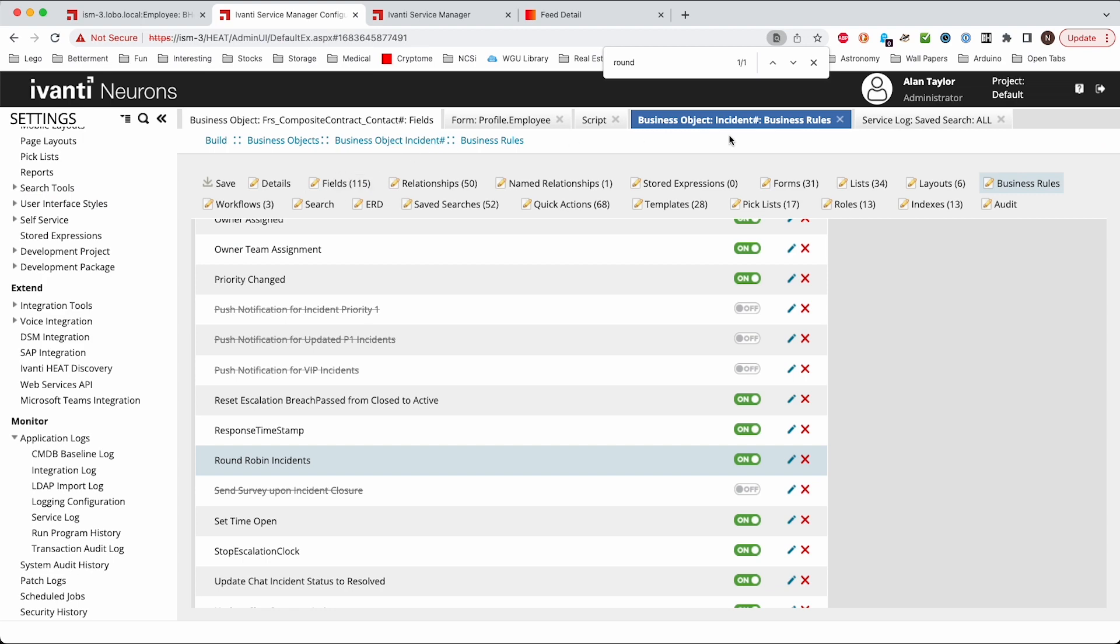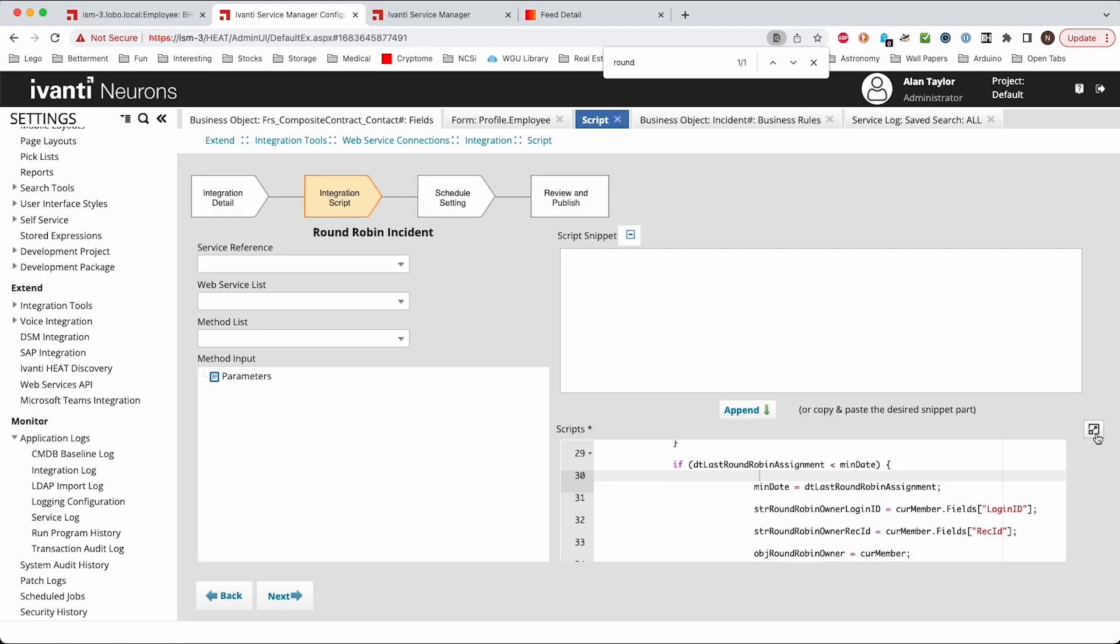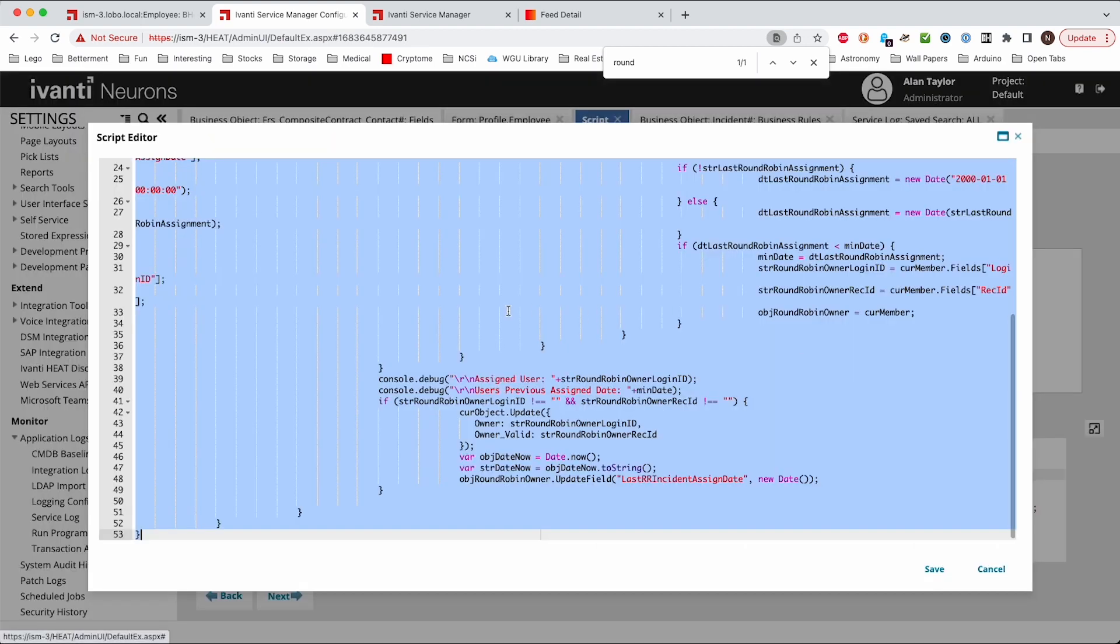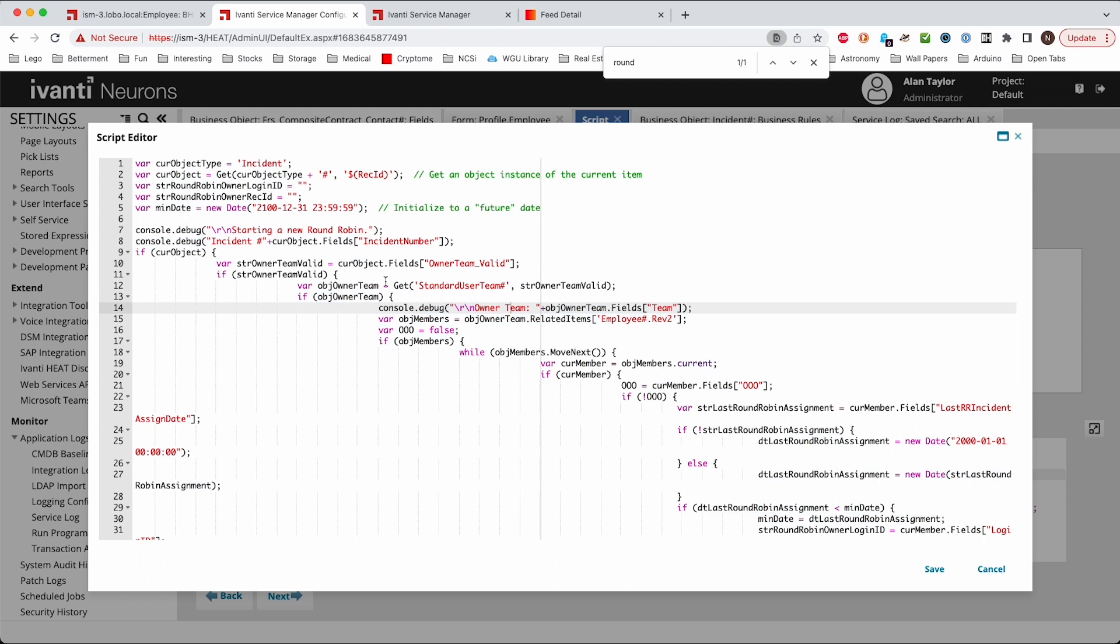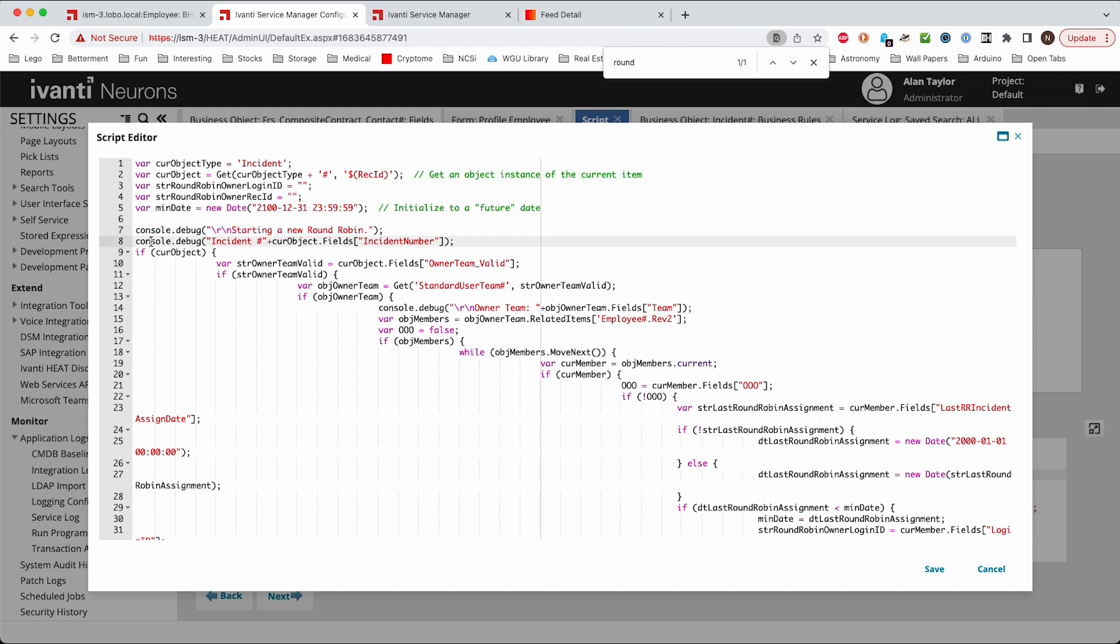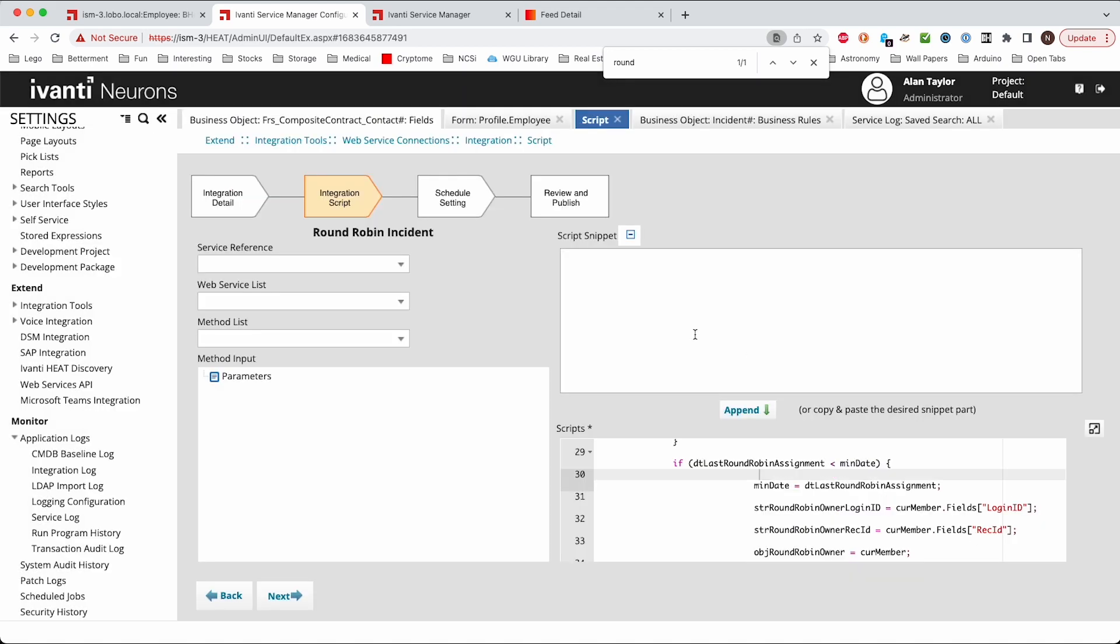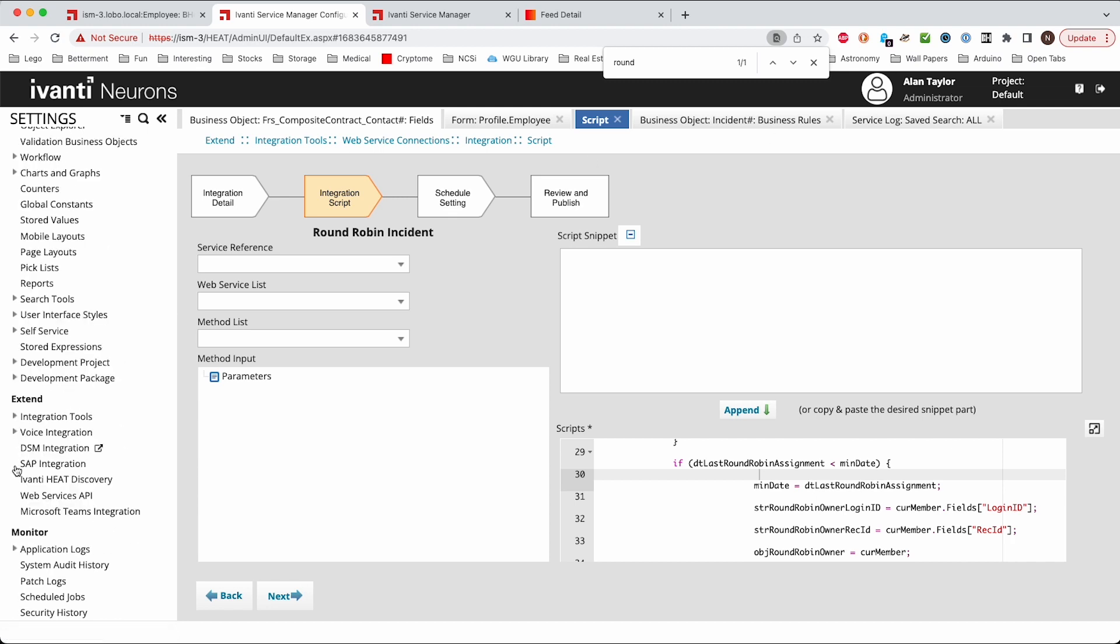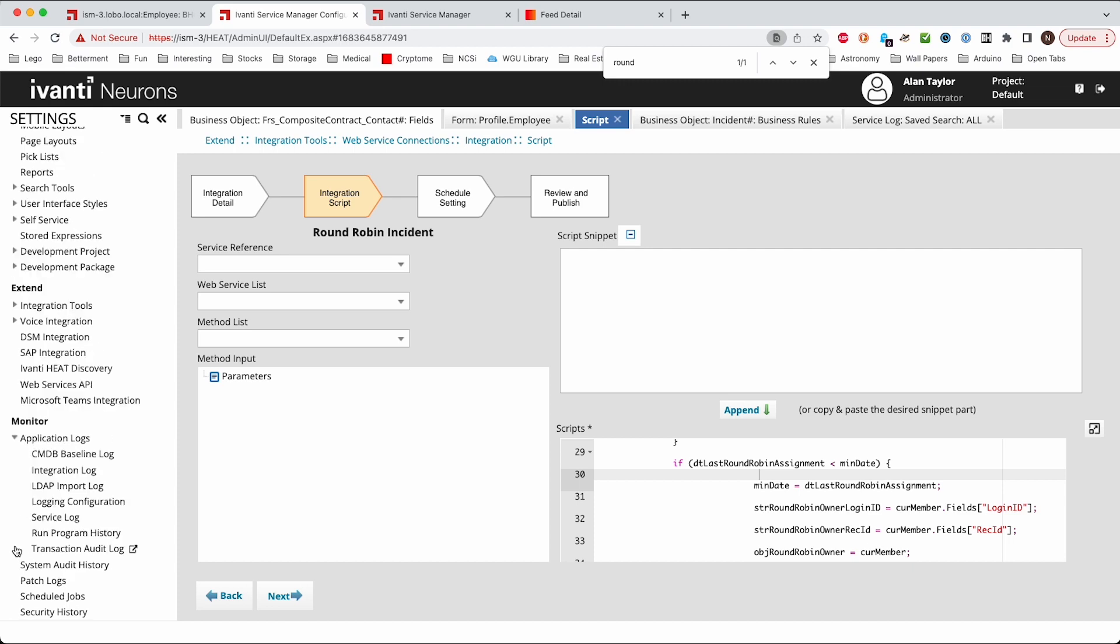And another piece of information, in the script, let's go back and look at this script. In the script there's several different places throughout the script where it will have these console debug. And this just puts information into the log. So that if you're wondering why it didn't assign it to a particular user or something, you can look at that. And so these console debug lines they just output to the log. And the way that you can use that, if you come down here to the bottom and expand the application logs, you can go to the service log here.